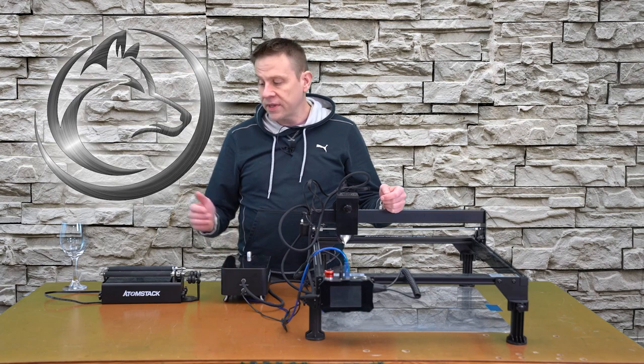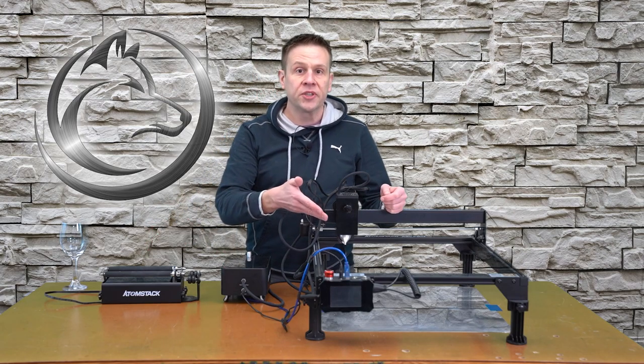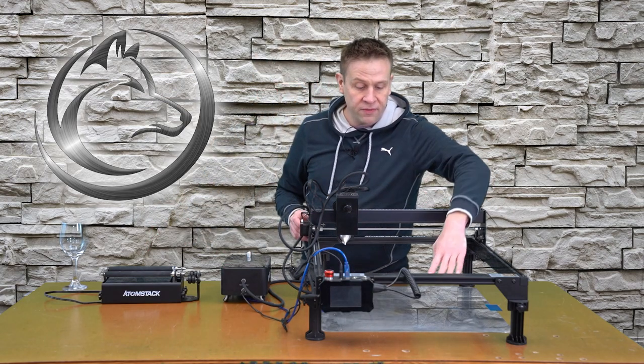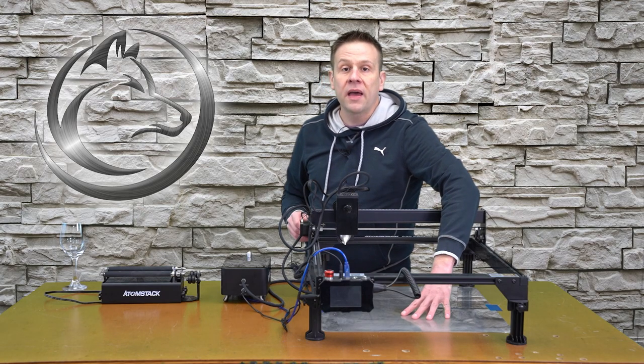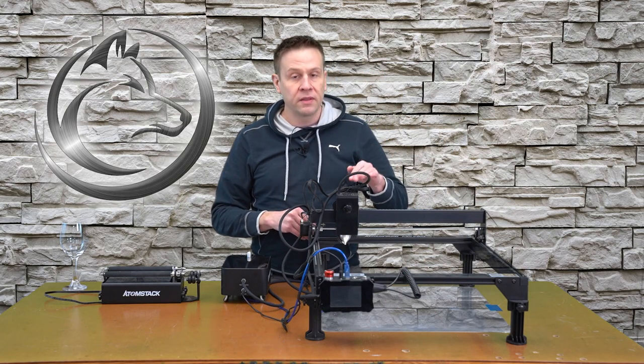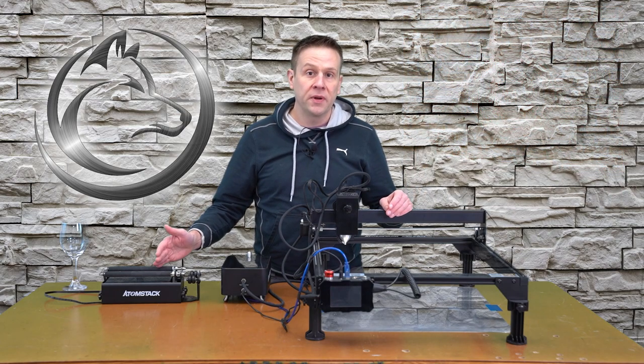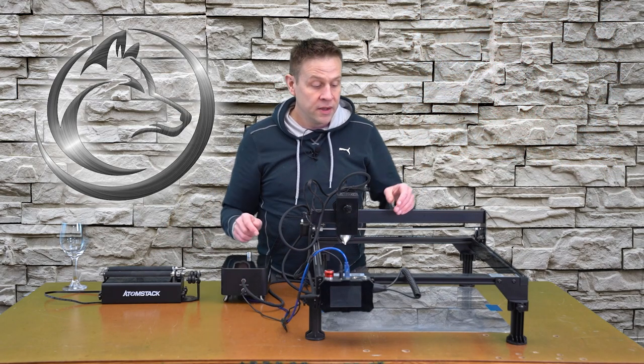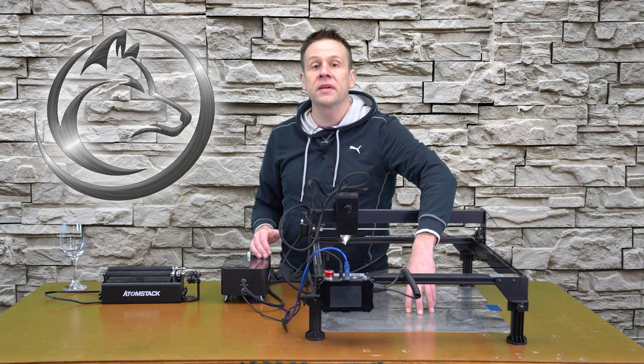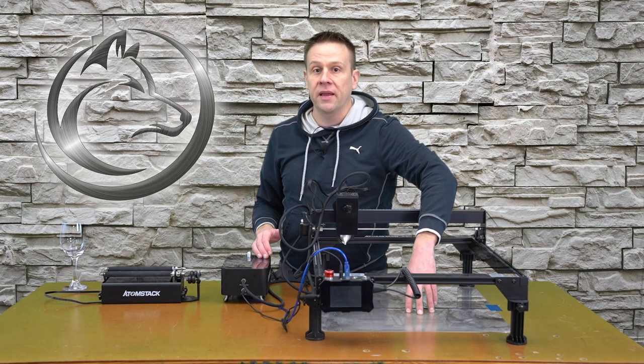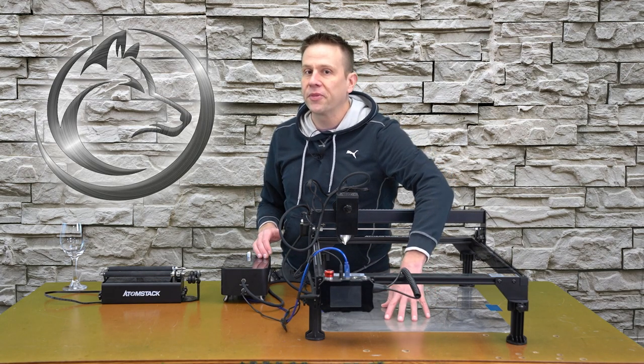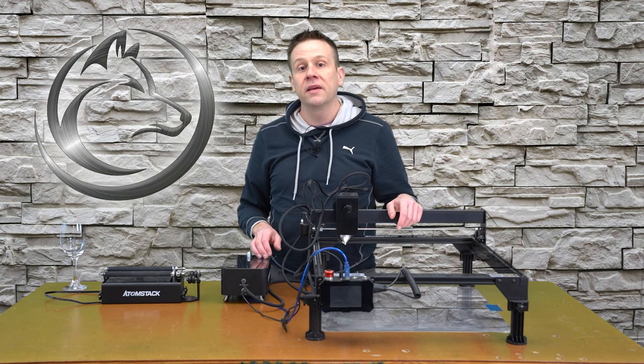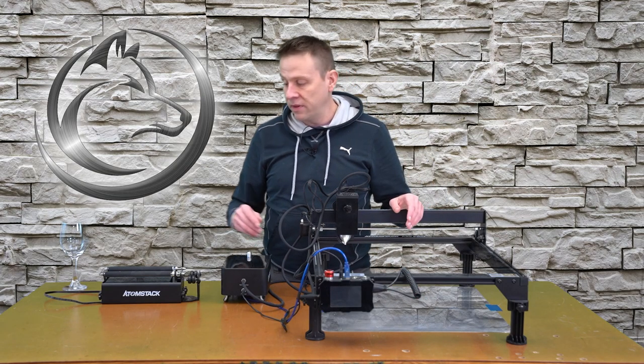Before I place the rotary unit inside of the machine, I want to make sure that I have a backer board down. That way if for some reason the laser misses the glass that's on the rotary unit, I'm not directly marking into my table. So this piece of aluminum that I have is from a piece of honeycomb that I have. I don't need the honeycomb, but the backer board is a perfect plate to protect my table.